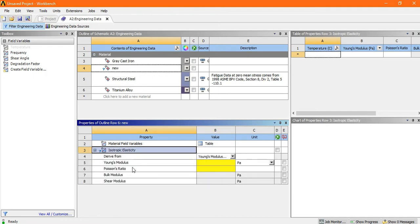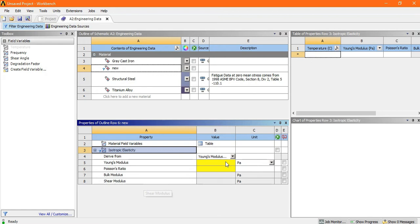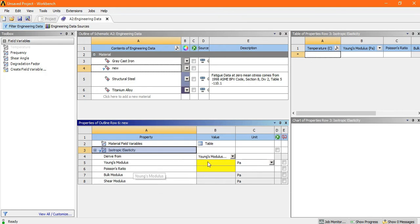Now look, there is Young modulus, Poisson's ratio, bulk modulus, shear modulus. So few things you have to describe. So let's make the value of the Young's modulus.